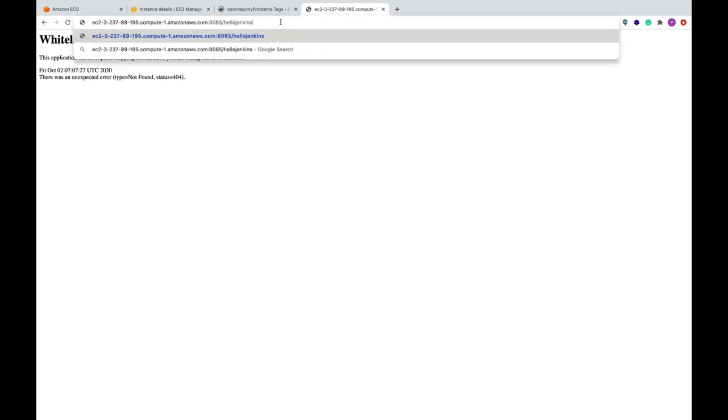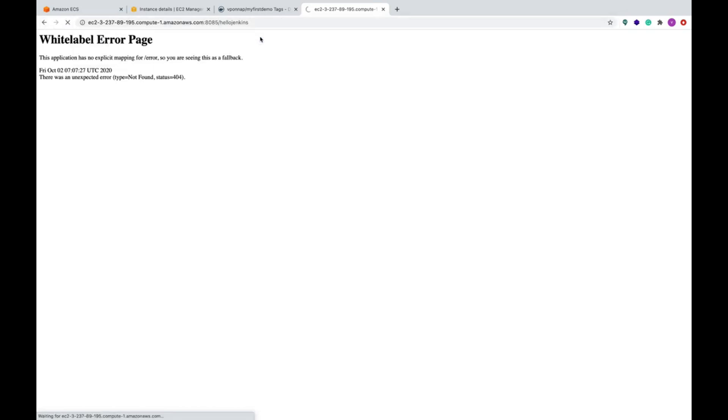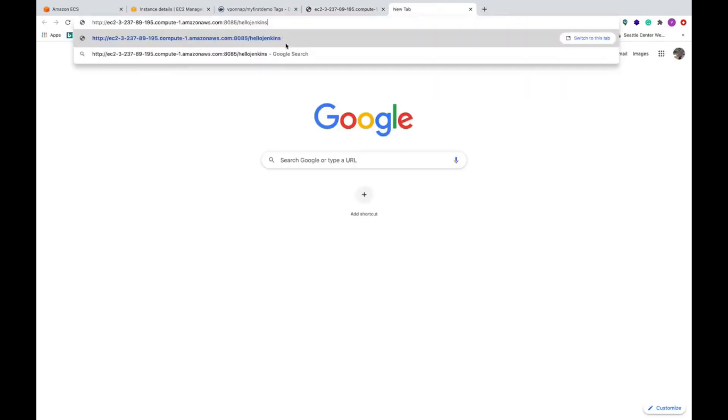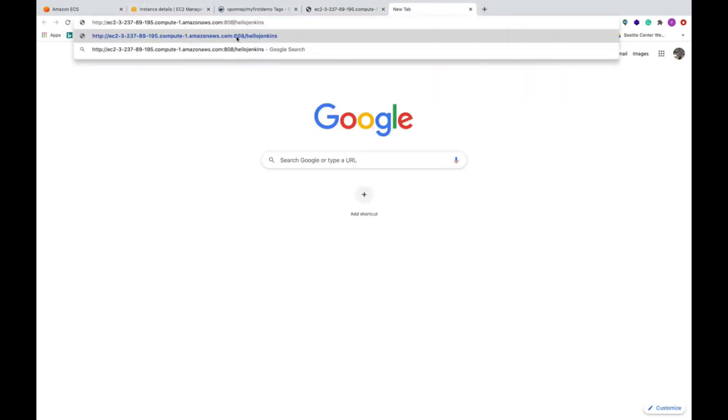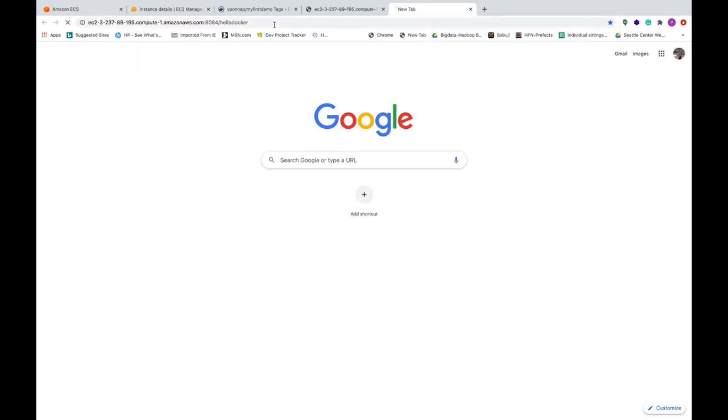Now if I type this one you will see now hello Jenkins. Hello Jenkins is not there in the lower version so port 8085 has hello Jenkins. And if you use the same thing, that is the difference you can see. Port 8084 you can say hello Docker. See this, how easy it is.